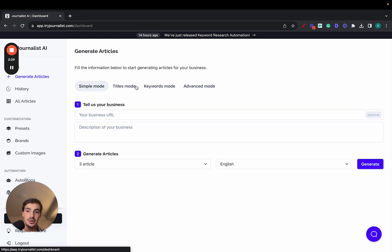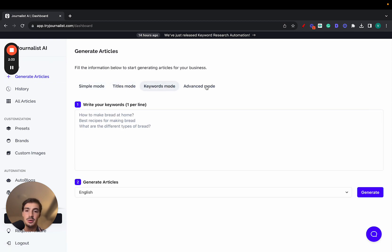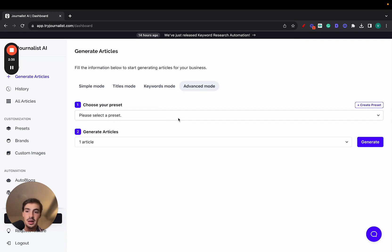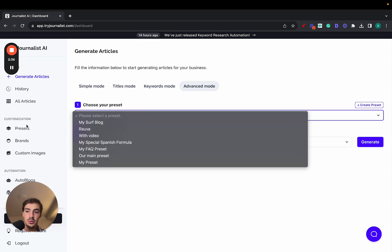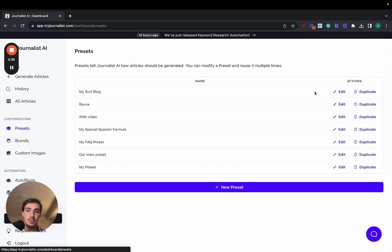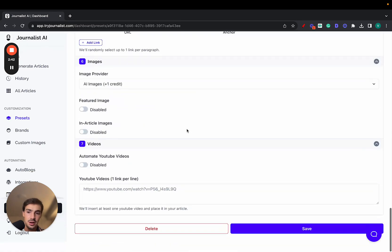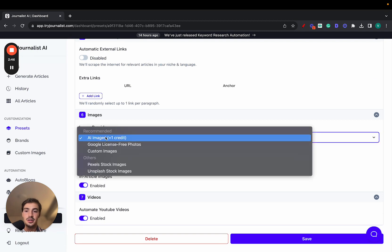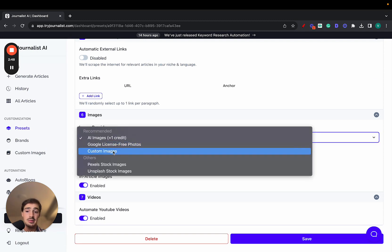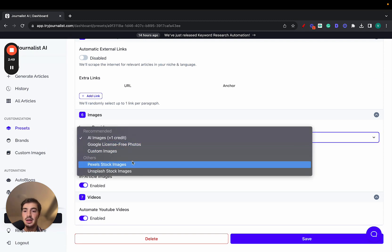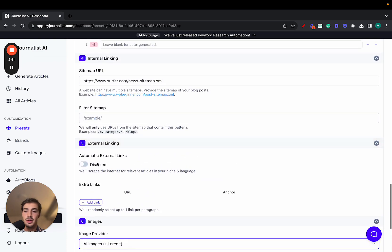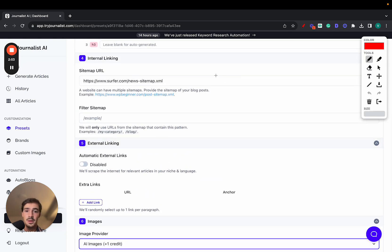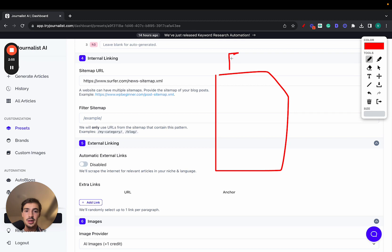If you go here to Generate Articles, there are a bunch of modes. You should go for the Advanced mode, since the simple tiles are just keyword-based. In Advanced mode, you create a preset — I'll just go to the presets I've already created and edit one. There's a bunch of stuff you can do right here: automatically add videos to articles, images — these could be AI images, license-free photos, custom images from your brand, or stock photos. There's a bunch of stuff you can do here automatically. You can also add external links, so let's say you have an article about finance.